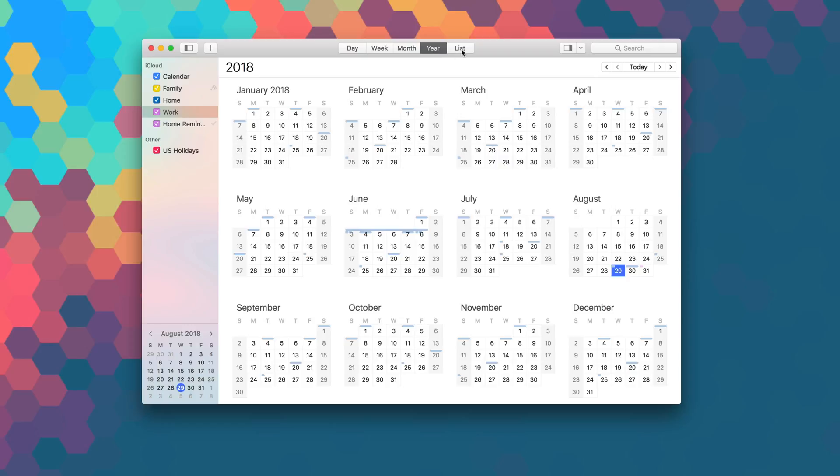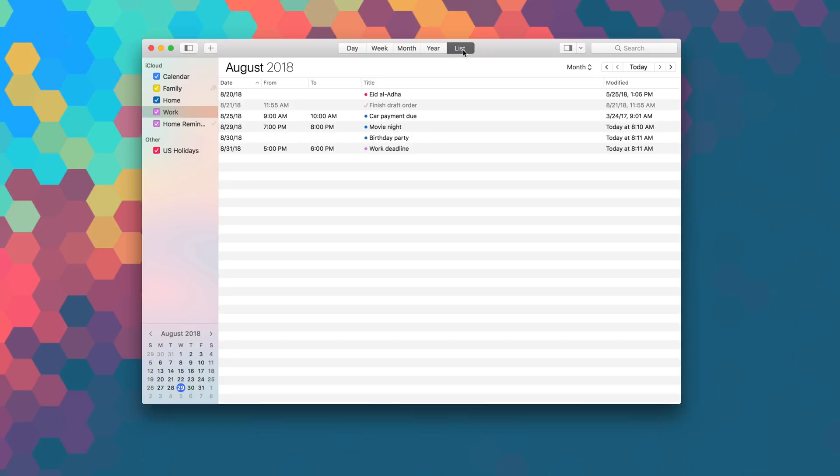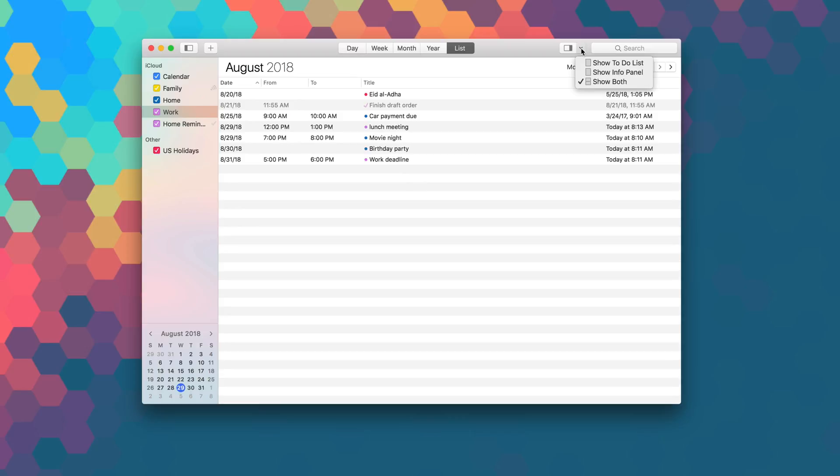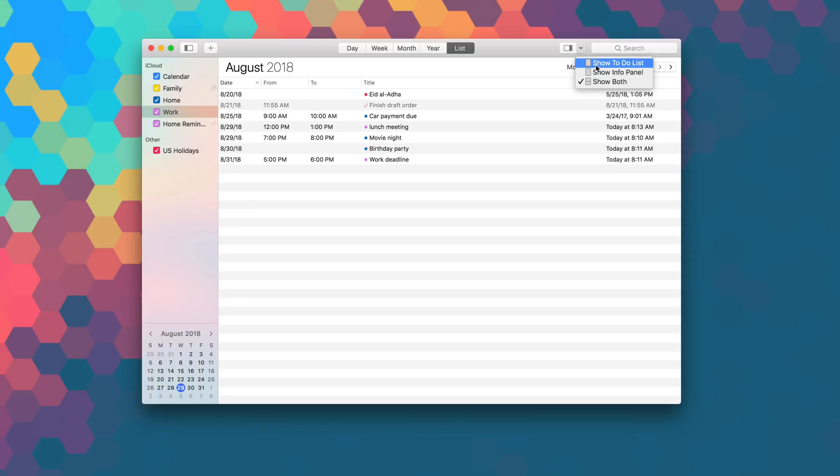My personal favorite of the five different views, and something you won't get with the stock calendar application, is the list view. List view just gives you a quick rundown of everything you have coming up for the month, which makes finding certain events a lot easier rather than sifting through the days to find the event that you're looking for.